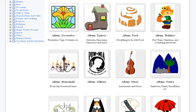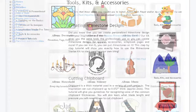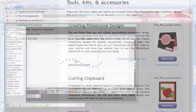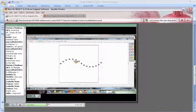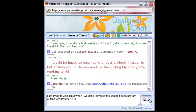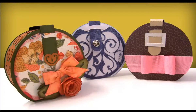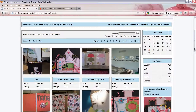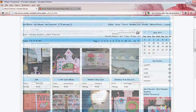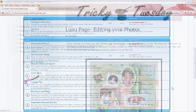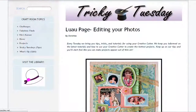Between the cutting files, video tutorials, live classes, designer chat, projects, galleries, forums, and blogs, it is easy to see the incredible value in the Pazzles Craft Room.